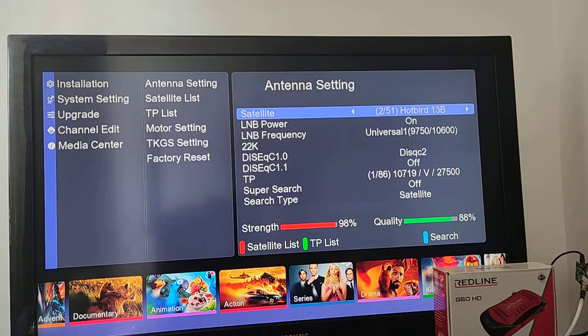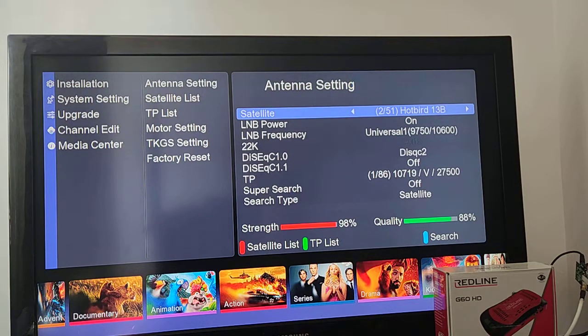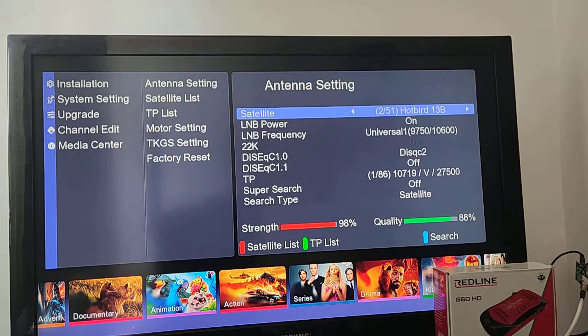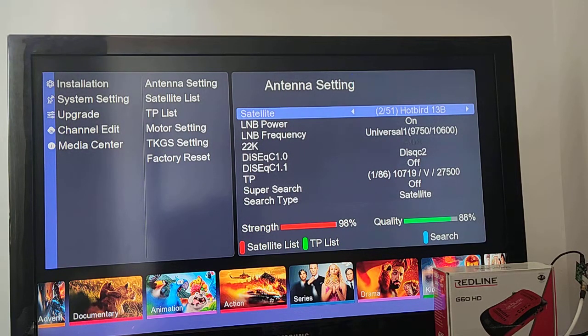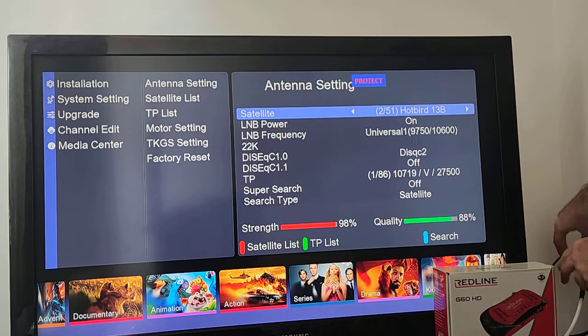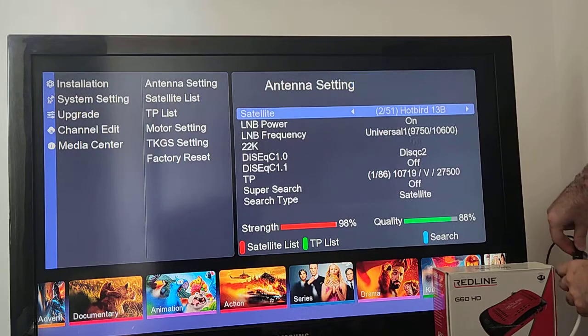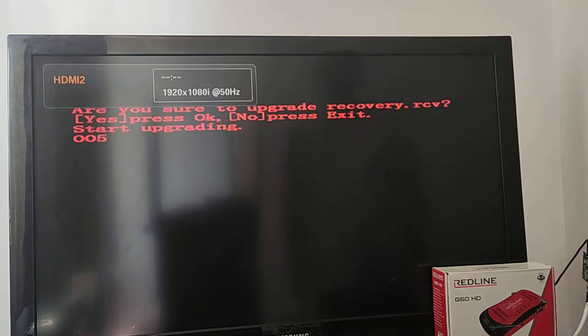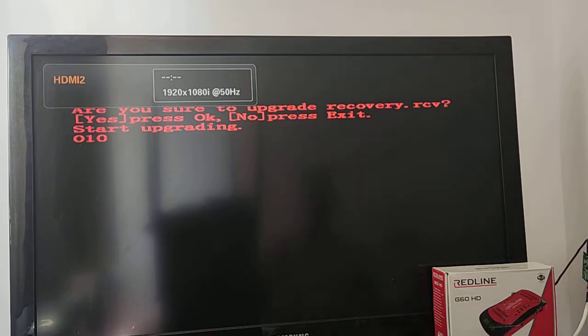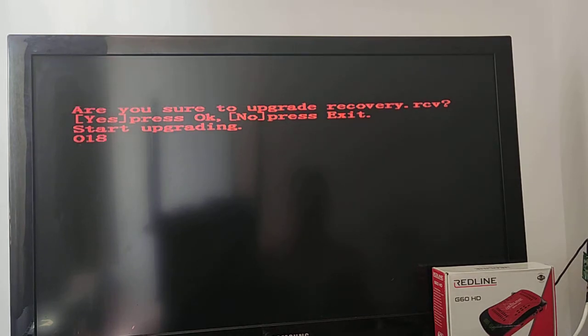After connecting the USB, disconnect the power cable and then connect it again. Wait for some seconds.